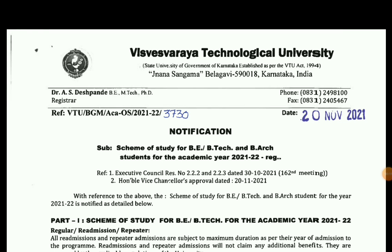This covers the schema of study. You can change your scheme for students. Your VTO applies to regular, repeat, or re-admission students, and you can change your whole timetable.